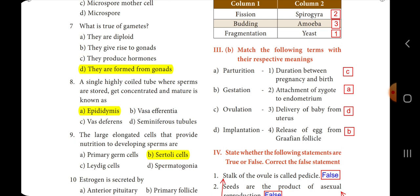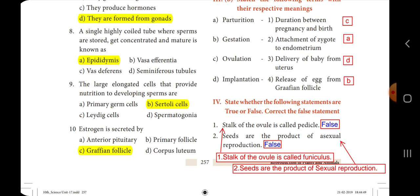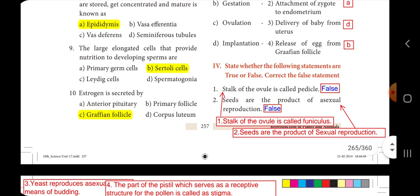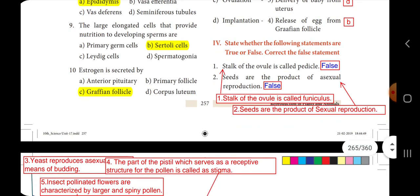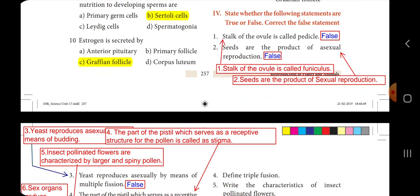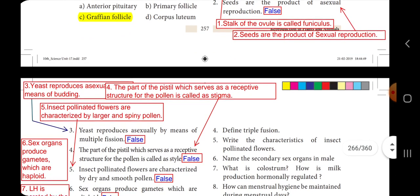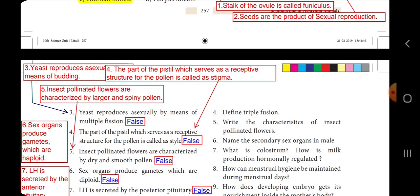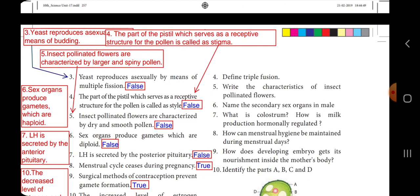Now state whether the following statements are true or false, and correct the false statements. First one: stalk of the ovule is called pedicel — false; the stalk of the ovule is called funiculus. Second one: seeds are products of asexual reproduction — false; seeds are products of sexual reproduction. Third one: yeast reproduces asexually by means of multiple fission — false; yeast reproduces asexually by means of budding.